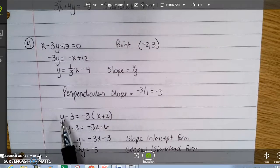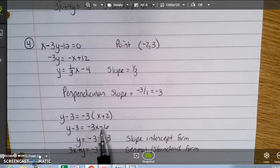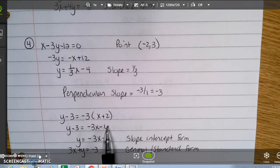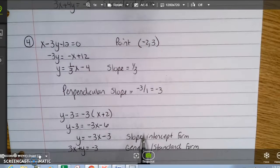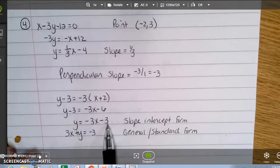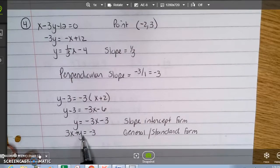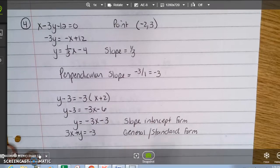Using point-slope form: y minus 3 equals negative 3 times the quantity x plus 2. Distributing gives negative 3x minus 6. Moving the 3 over gives y equals negative 3x minus 3. So in slope-intercept form, the slope is negative 3 and the y-intercept is negative 3. To get standard form, I add the 3x: 3x plus y equals negative 3.